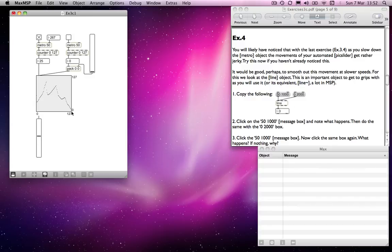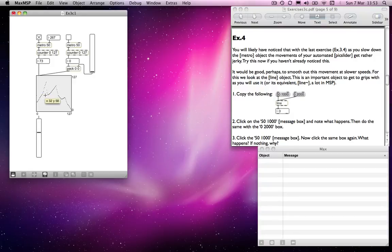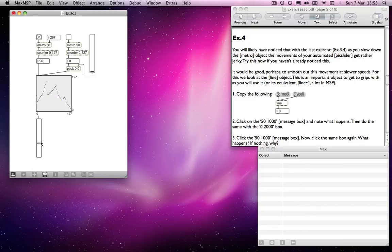and that's because as it reads through the table, you can see that you're only getting a value every time this updates, this number box updates, or the counter outputs a new number. So you're not going to get a smooth fader movement in the same way as you did, perhaps, when you recorded it.